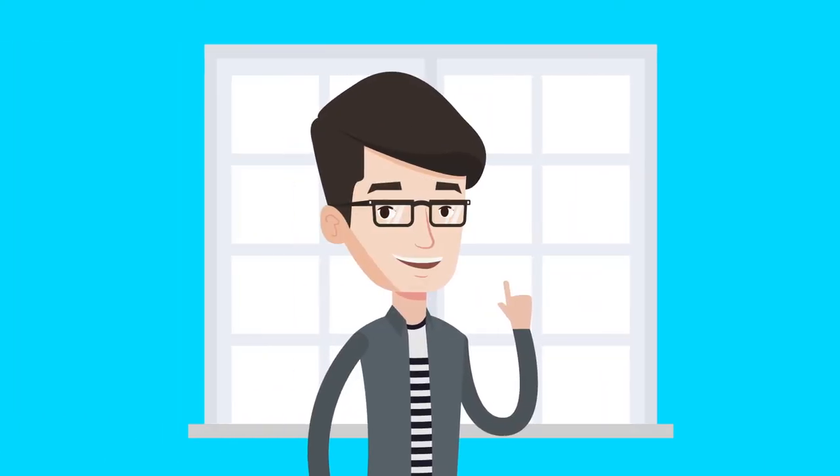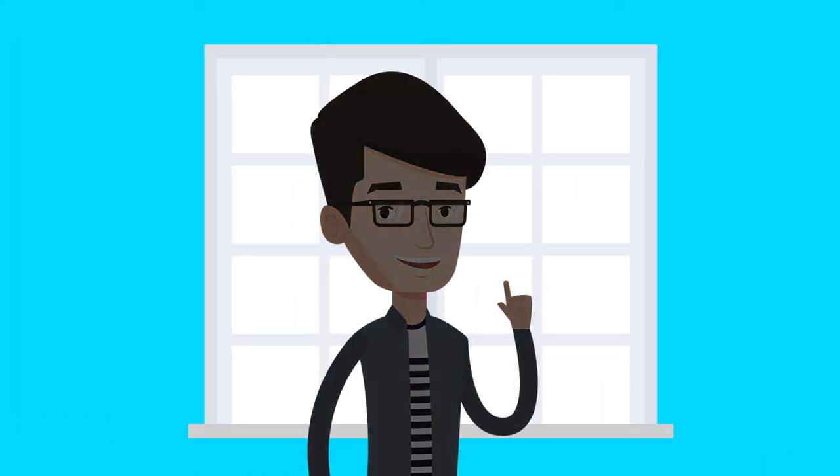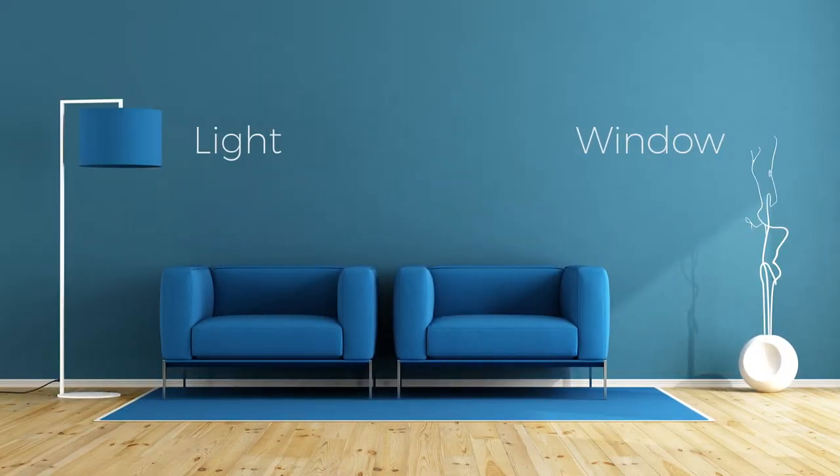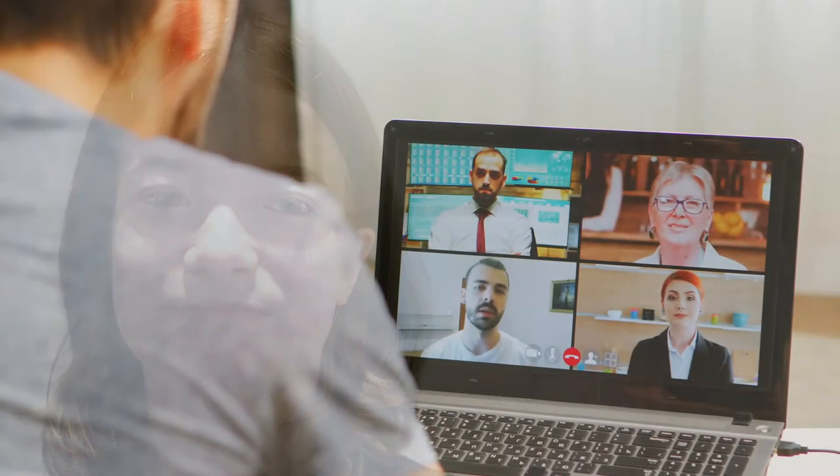Also, don't sit with a bright background behind you. It will cast you in a shadow. Try to work with existing lights such as a window or light fixture and never sit directly under a light as it casts shadows around your eyes and under your nose and chin.